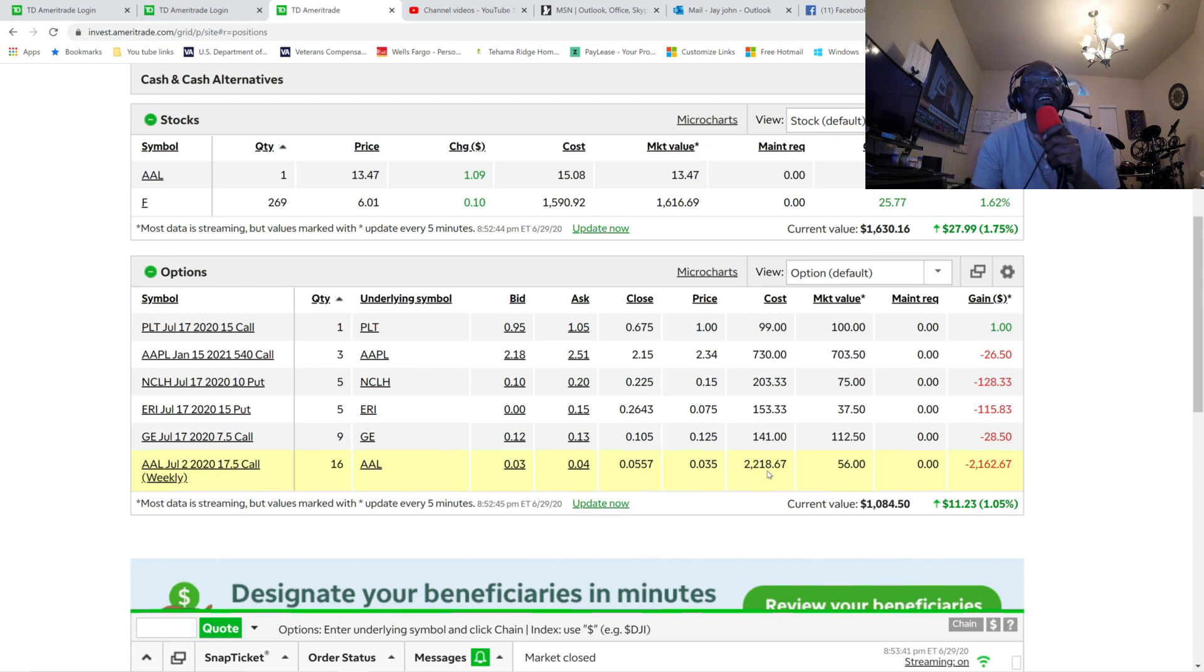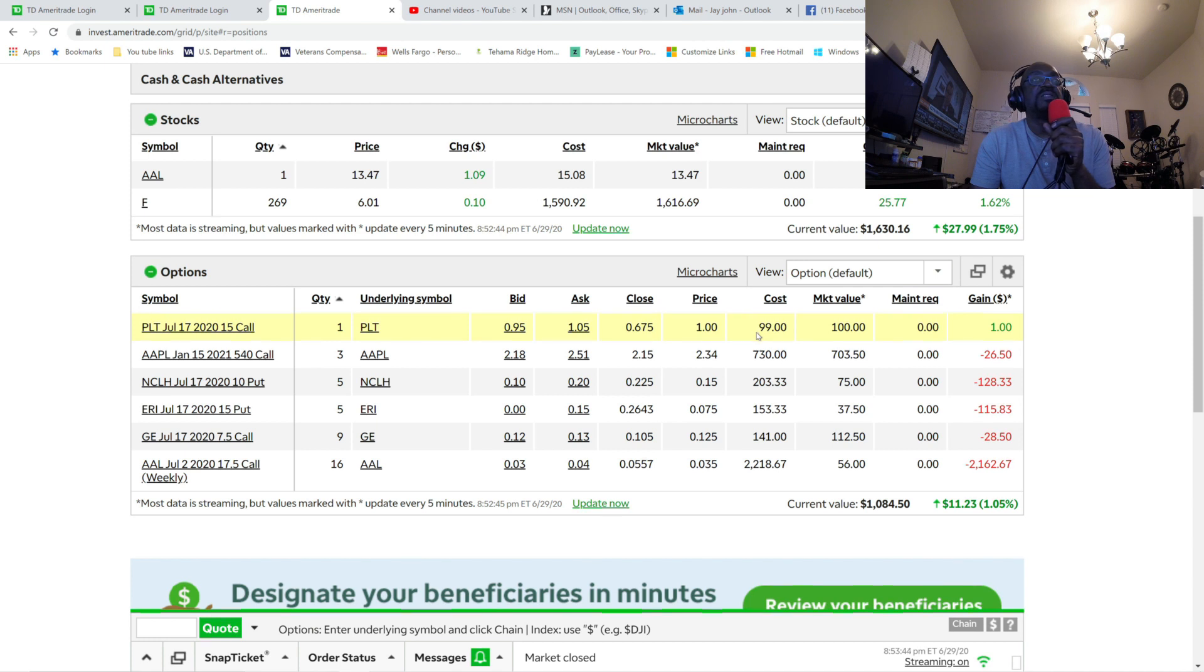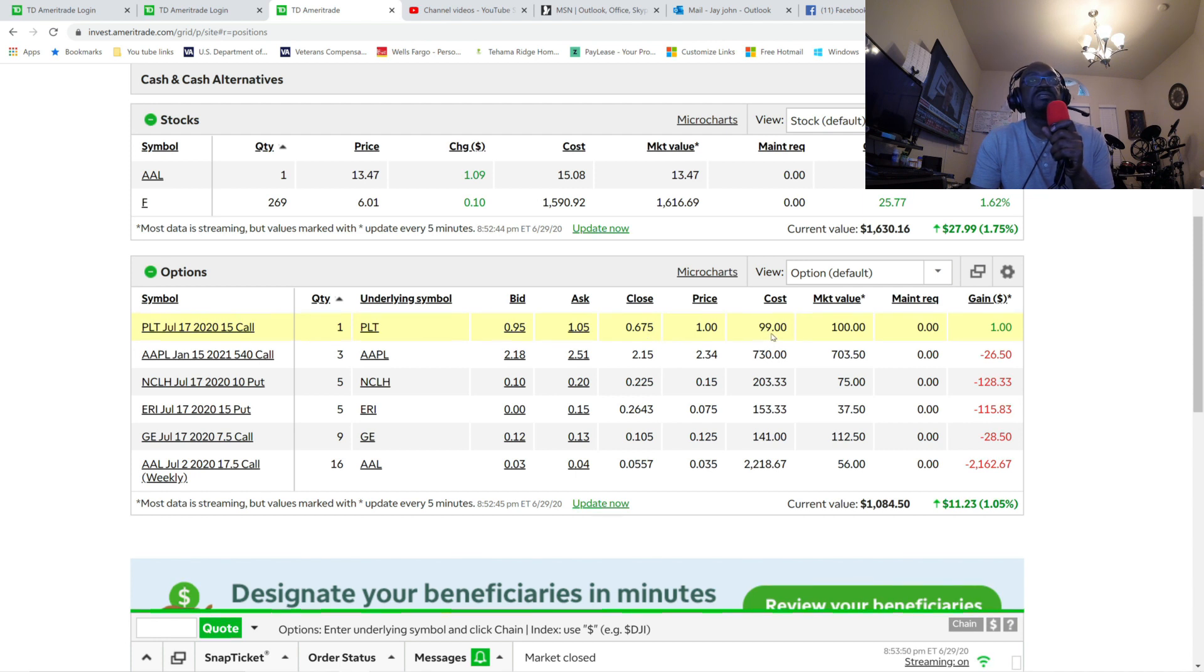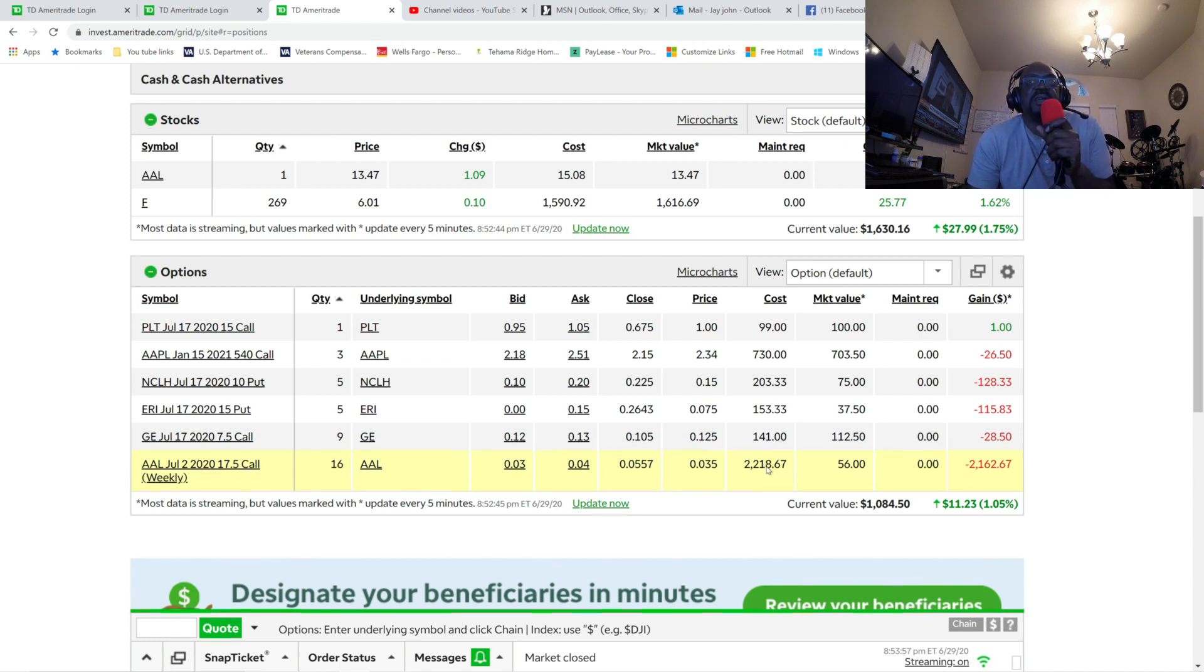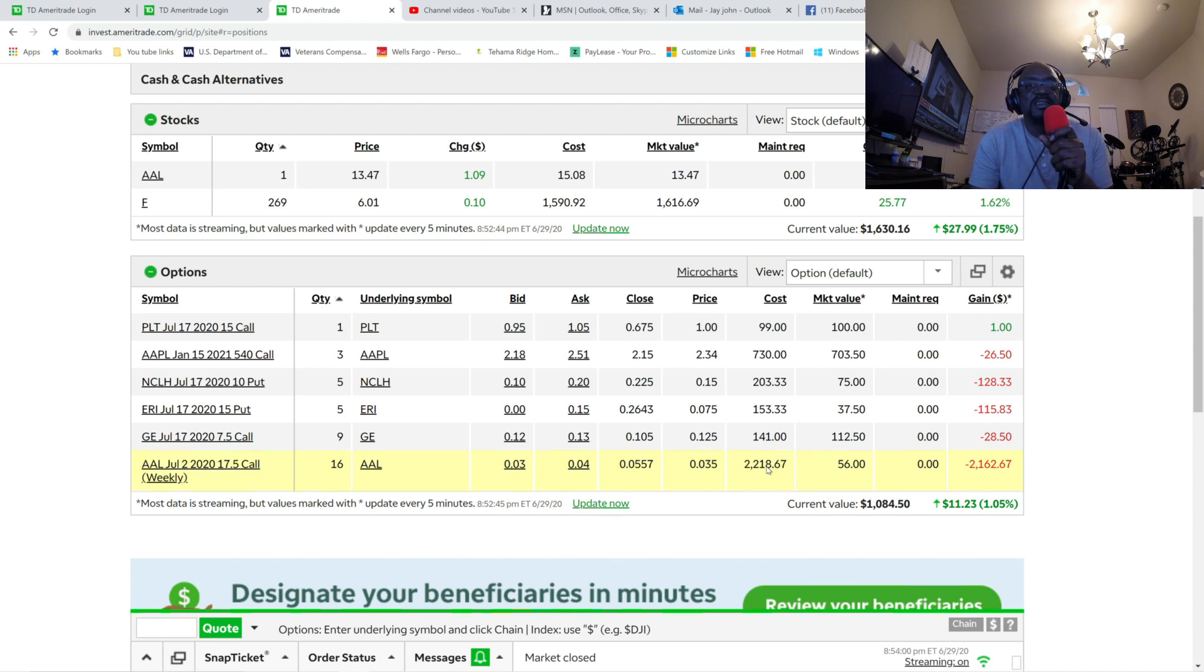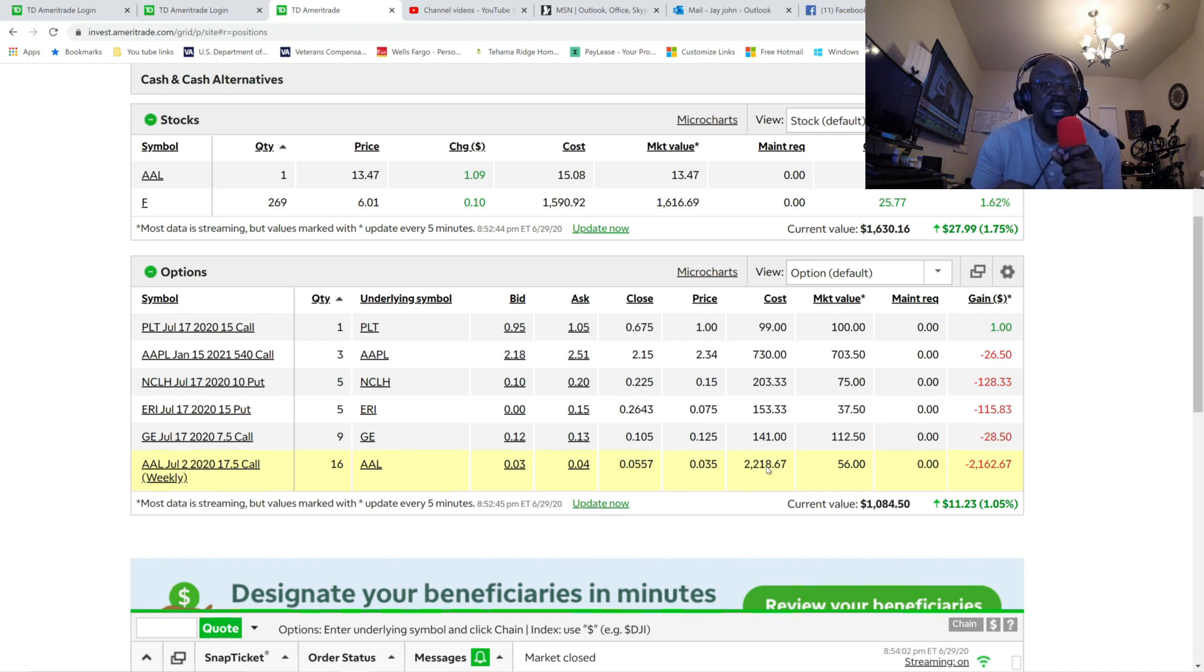I mean, I was making a killing just sticking with those small puts. They were like, you know, this one here's 99. I was doing like that, 100 shares, $100, $200, whatever. And it was doing good. I'm making my $300 a week.